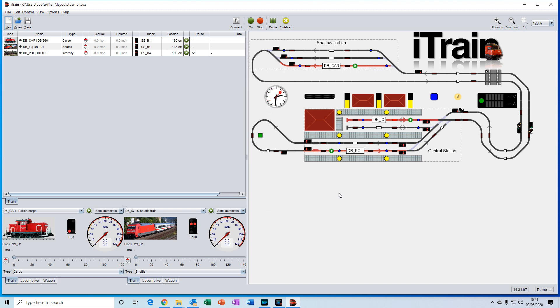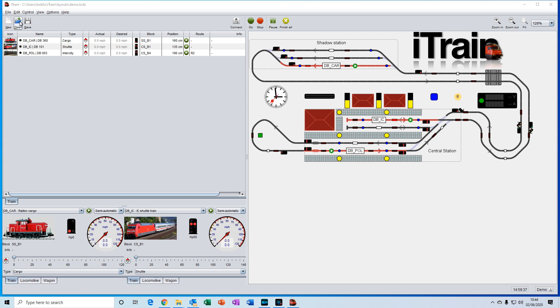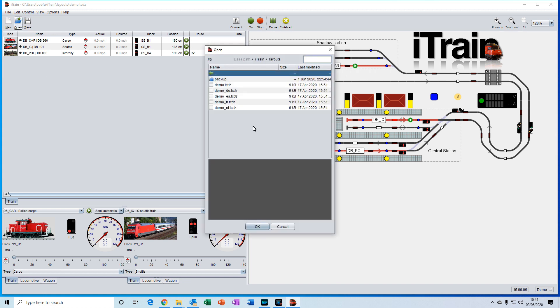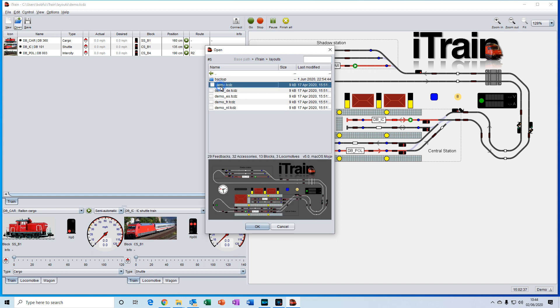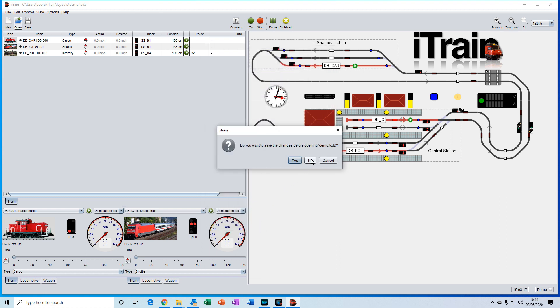What we're seeing here is the demo layout that is part of the iTrain software. If your layout is not showing, you can open it by going to the open icon here and then selecting the demo file from here. There are five shown, they're all the same demo but in different languages. We'll choose the English version which is the top one called demo.tcdz. Click on that, click ok. I'm going to say no to saving the changes and here we are, that's the demo layout.